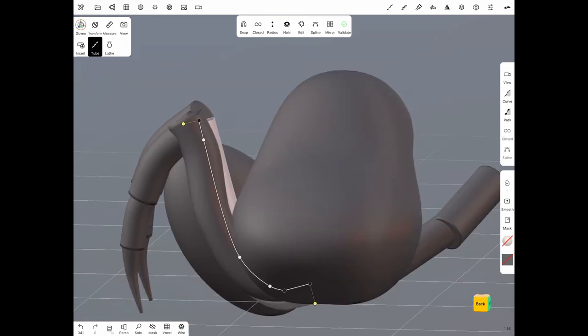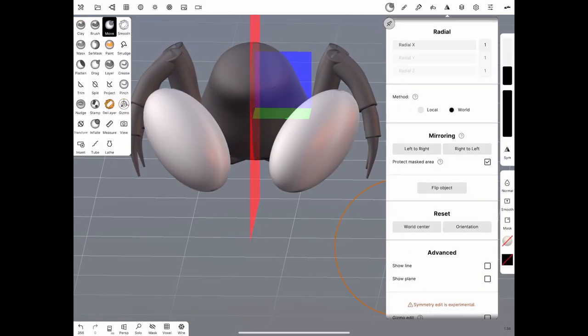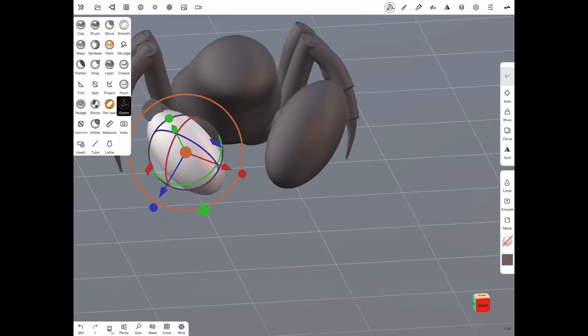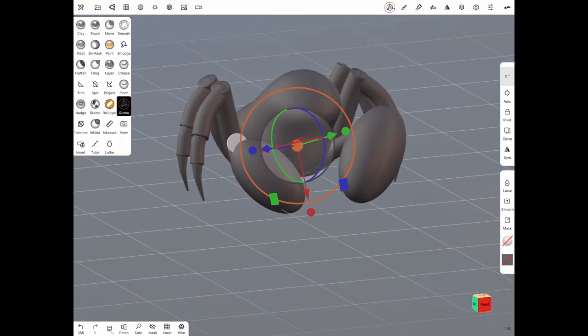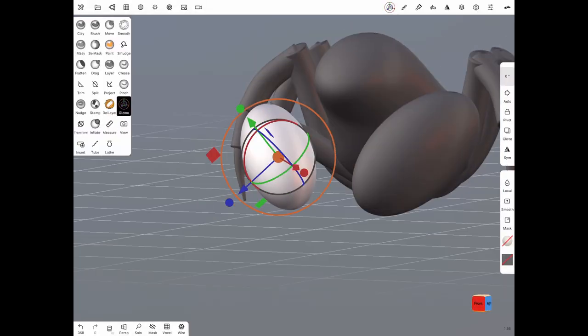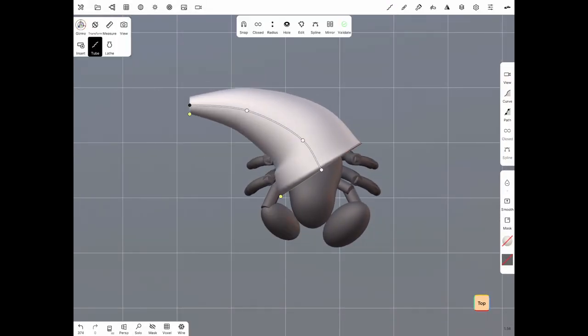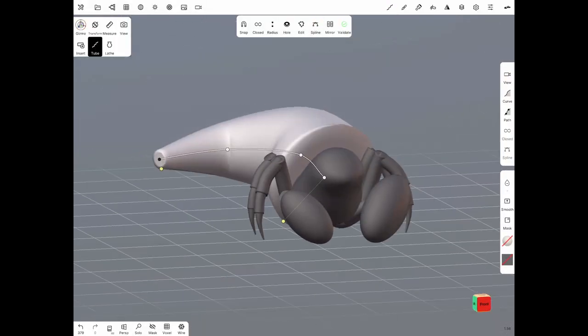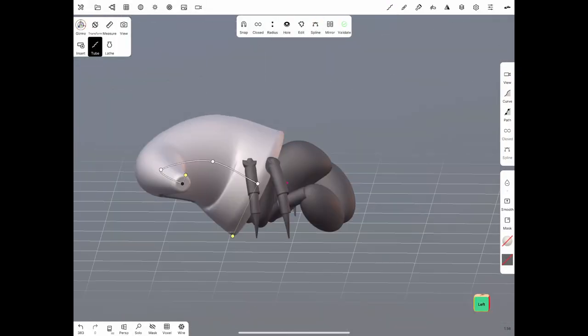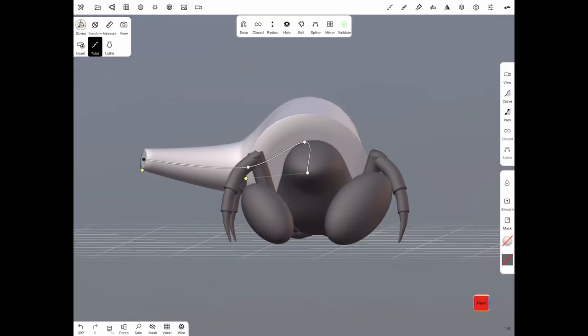You'll also notice in this early stage that I use the tube tool quite a lot. It is such a useful tool to me, especially when I'm doing organic shapes. It allows me to quickly find my form, scale it and then just apply it. It's wonderful.